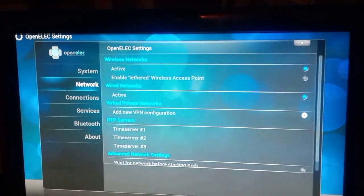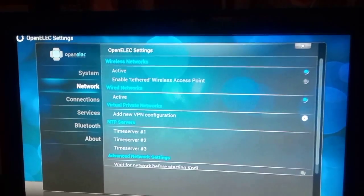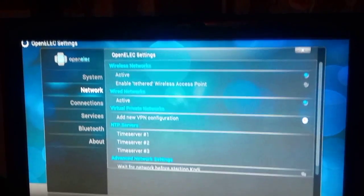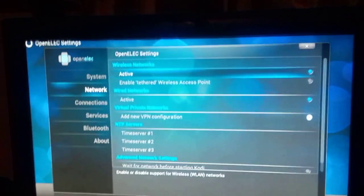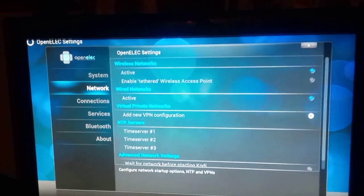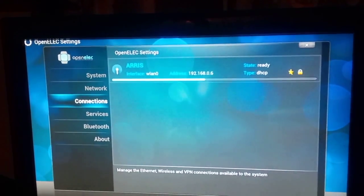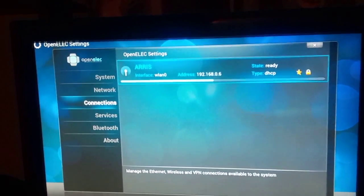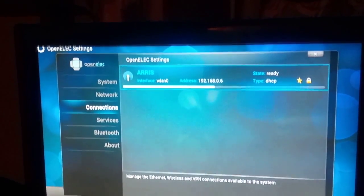After enabling your wireless network, we go down to Connections. Going down to Connections, you should see your wireless connection available.